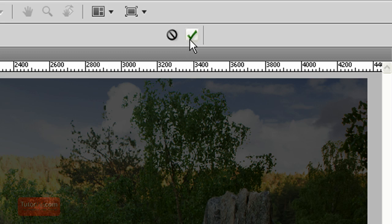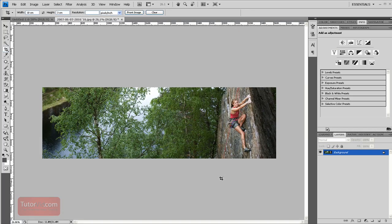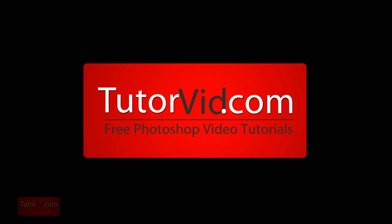Press the OK button up here or this is the cancel button on the left and you have your image. Check out more tutorials on tutorvid.com.